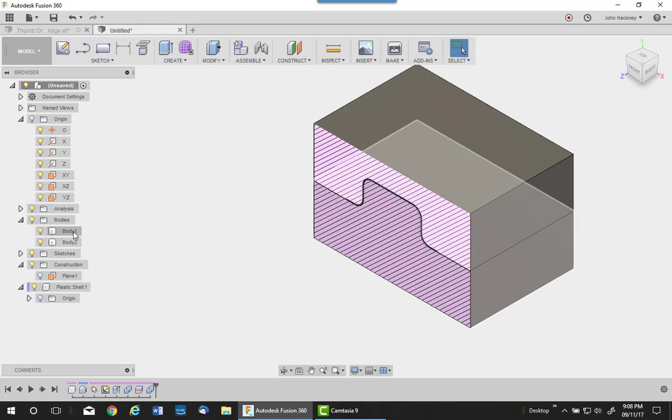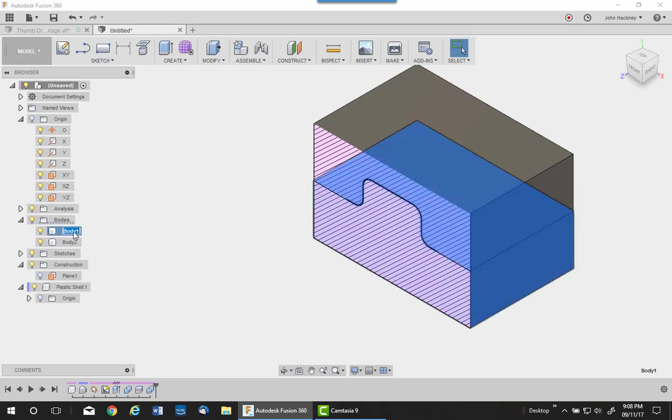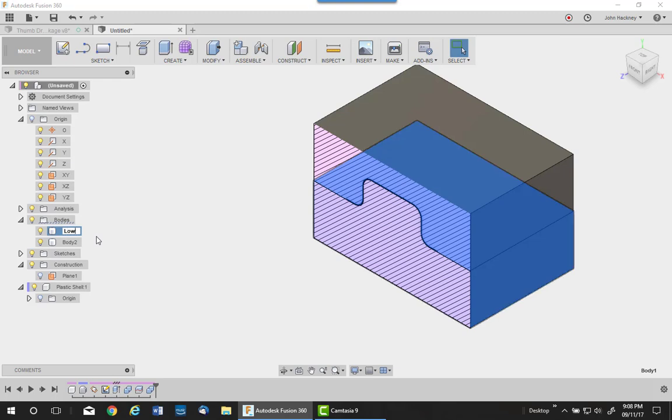I'm going to go ahead and name these. This is the lower. And this would be the upper.